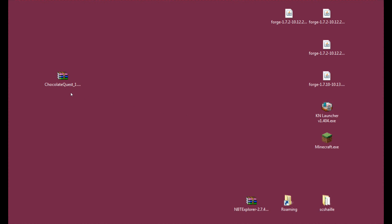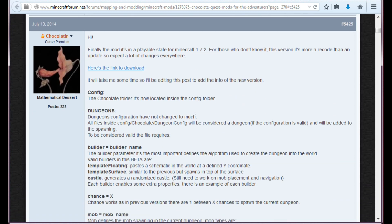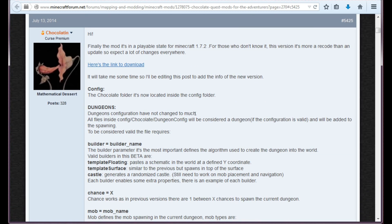And you will need to get this file from this site. This is the Minecraft forum.net topic for Chocolate Quest, that means Better Dungeons. And this is a certain post that I will link in the description of this video so you don't have to search for it.